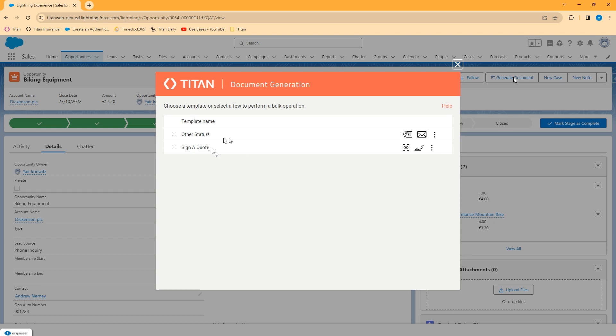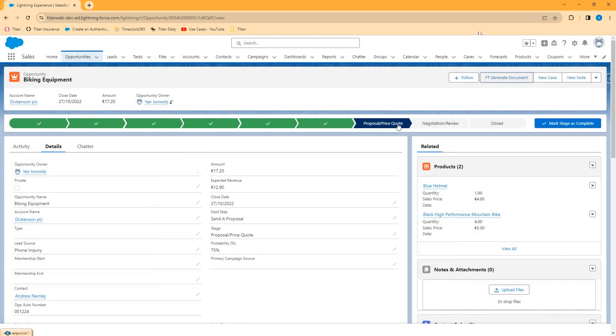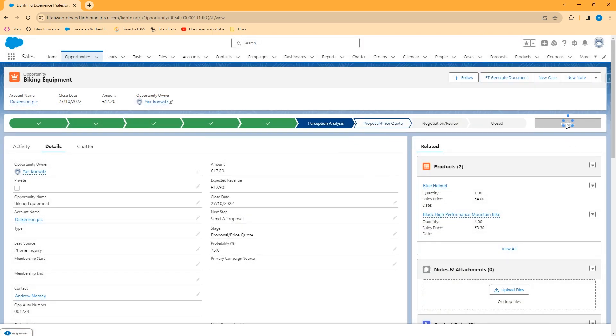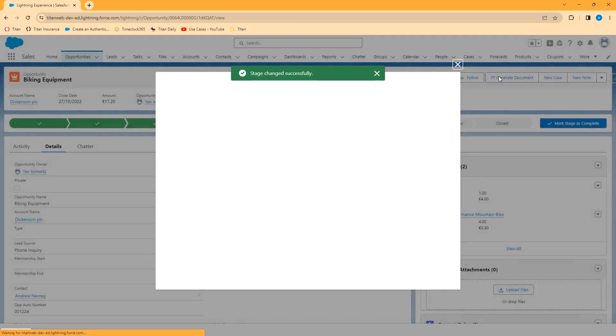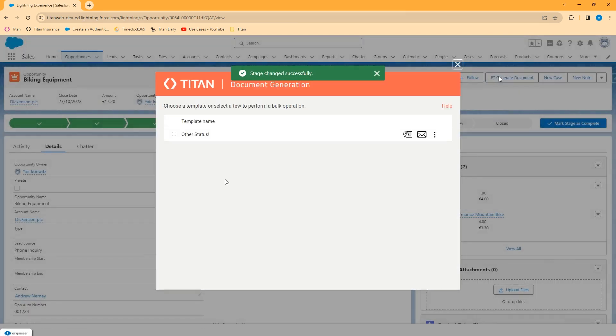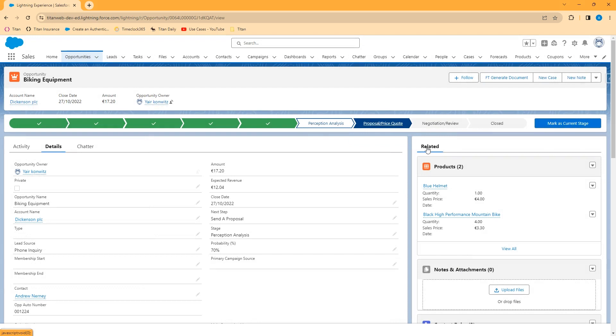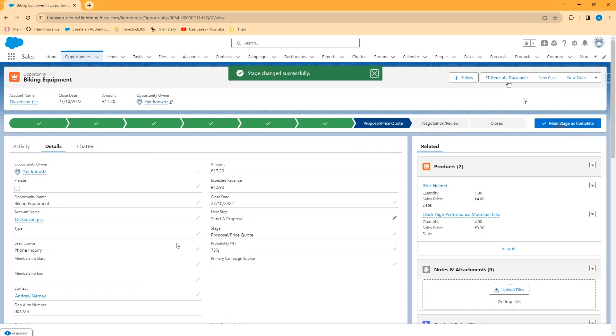For example, I have configured the sign a quote project to only be available when the opportunity is in the proposal or price quote stage. So let's say it's in the perception analysis stage. If we look at FT generate document we won't see that project available. That way you can restrict when certain templates can be used using information that's on the record.